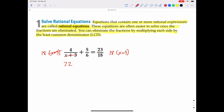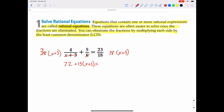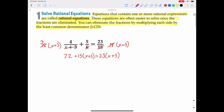When we take the LCD times 5/6, the x plus 3 is not permanently canceled out — we take the whole thing times x plus 3. What cancels here is that 6 cancels with 18, giving us 3. So we get 3 times 5, which is 15, times the quantity x plus 3. That equals 23 over 18 times 18(x+3), where the 18s cancel, leaving 23 times x plus 3. Multiplying by the LCD eliminated all the fractions.